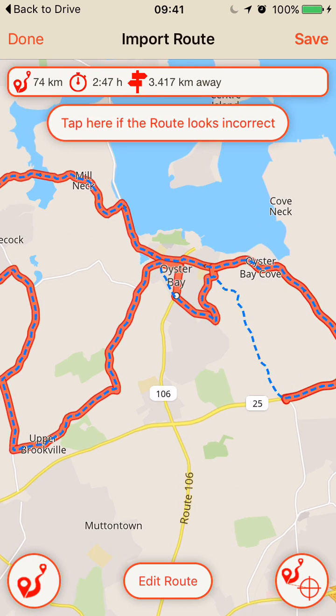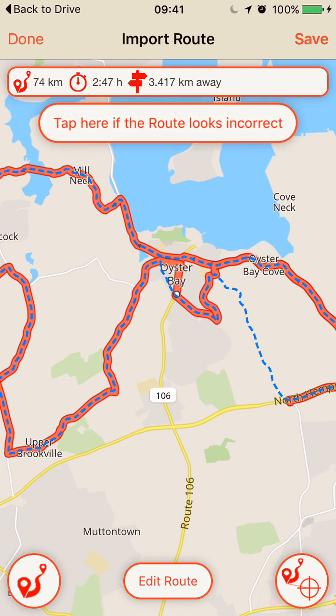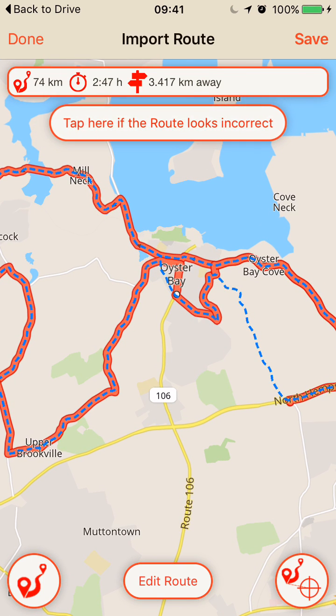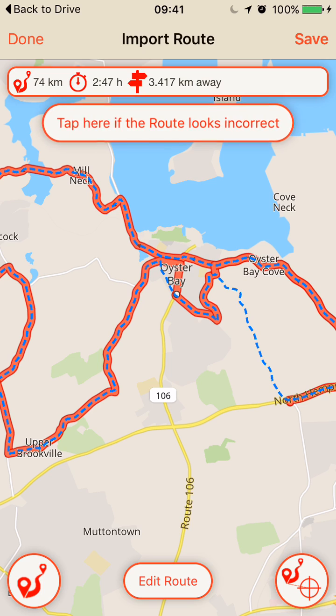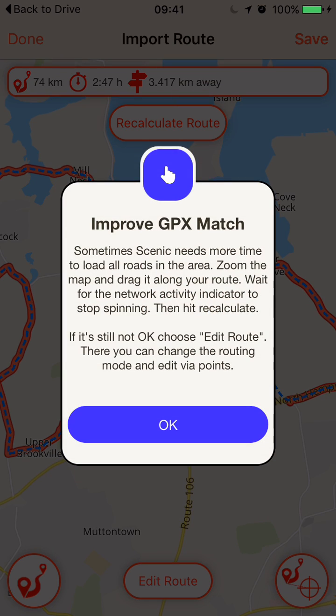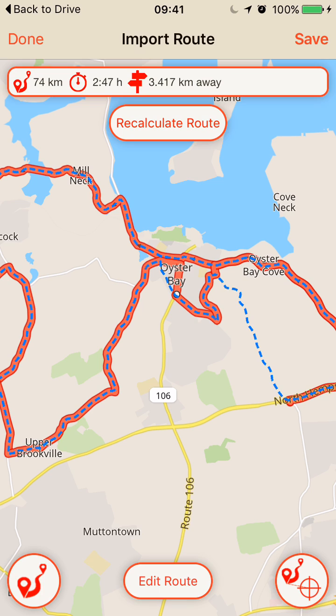As you can see, the calculated route is the red line and the GPX is the blue line, so they don't match exactly. You can tap the pulsating button which tells you more or less what to do.